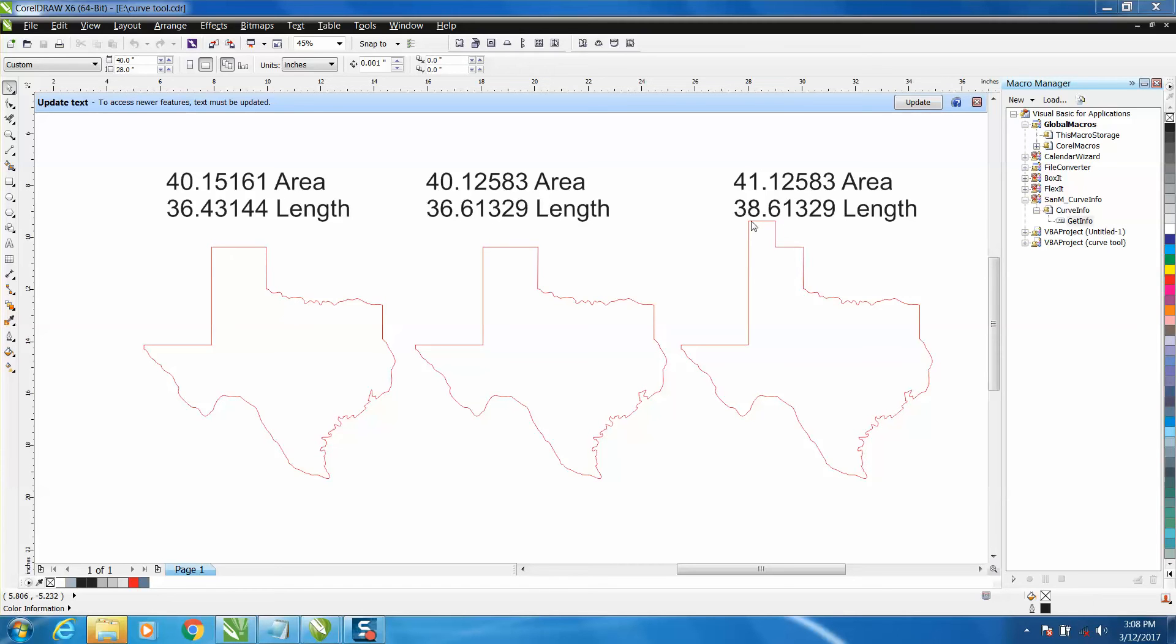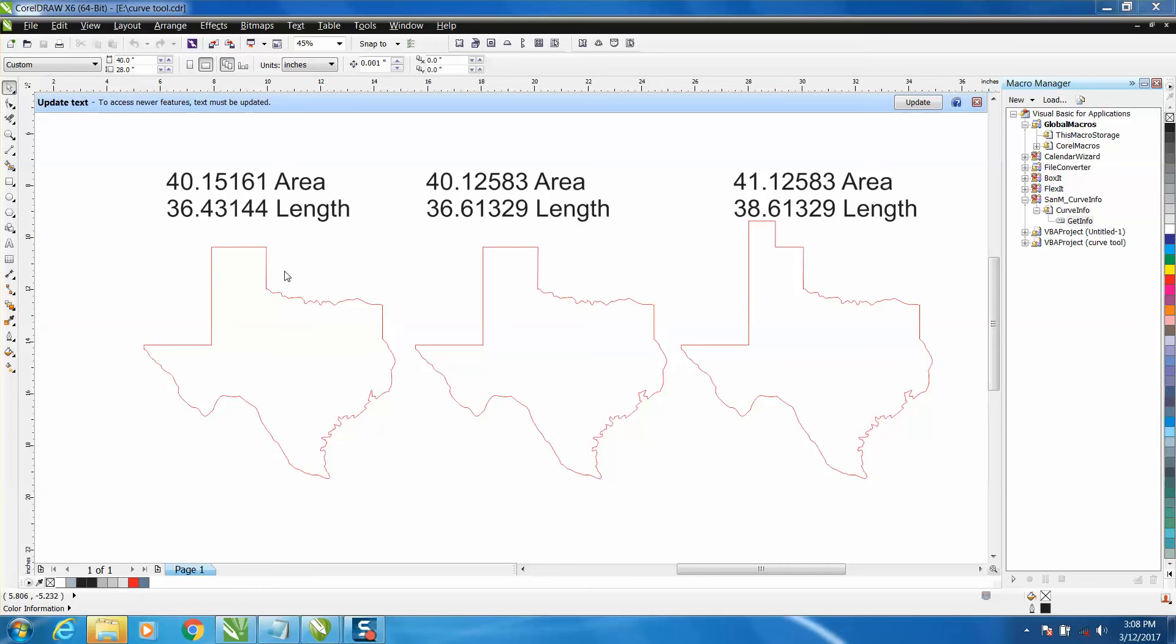Then I thought, well, is it measuring these little facets? So here is this cove right here of Texas. I just took out two nodes and it changed the volume and the length minutely, but that's how minutely I changed it.